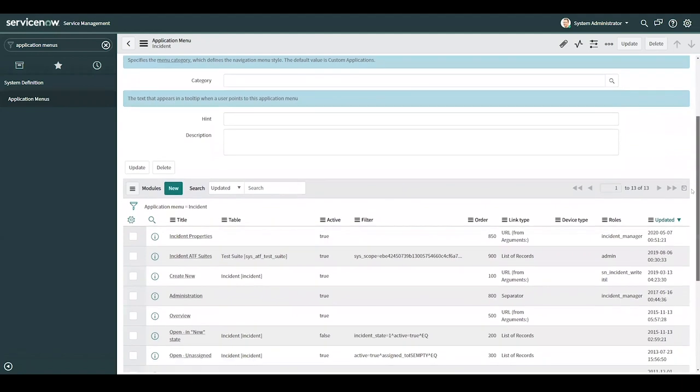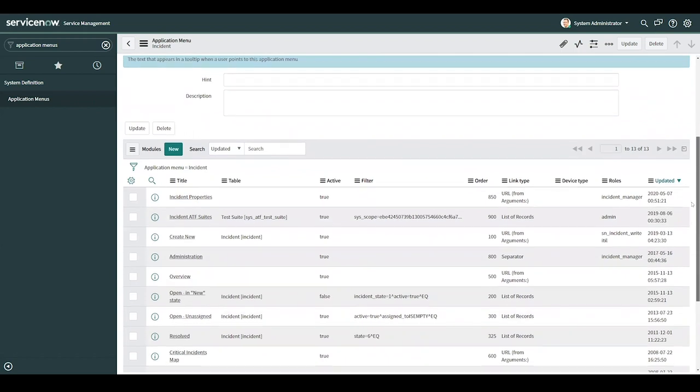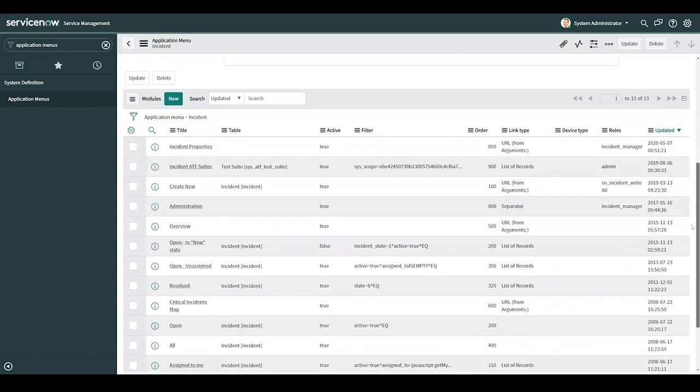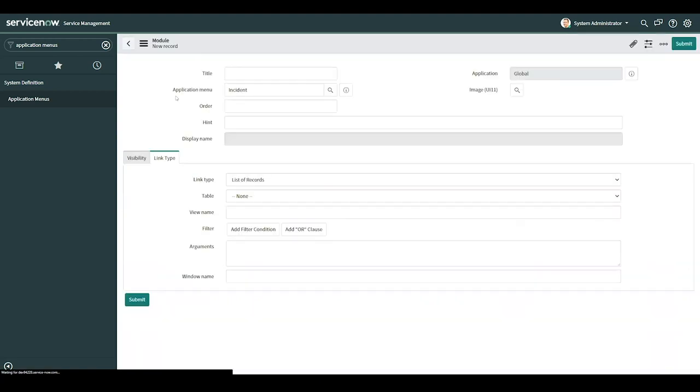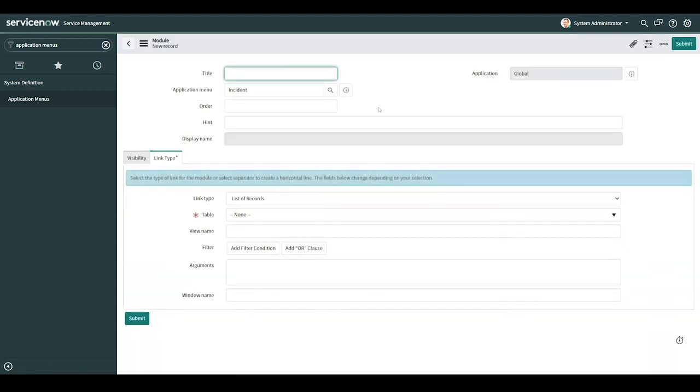I'll scroll down even further. And here we get further options such as category, hint, and description. Beneath here, we see the modules and the modules settings as well. We want to create a new one, so I'll go ahead and select new and be brought to this page.